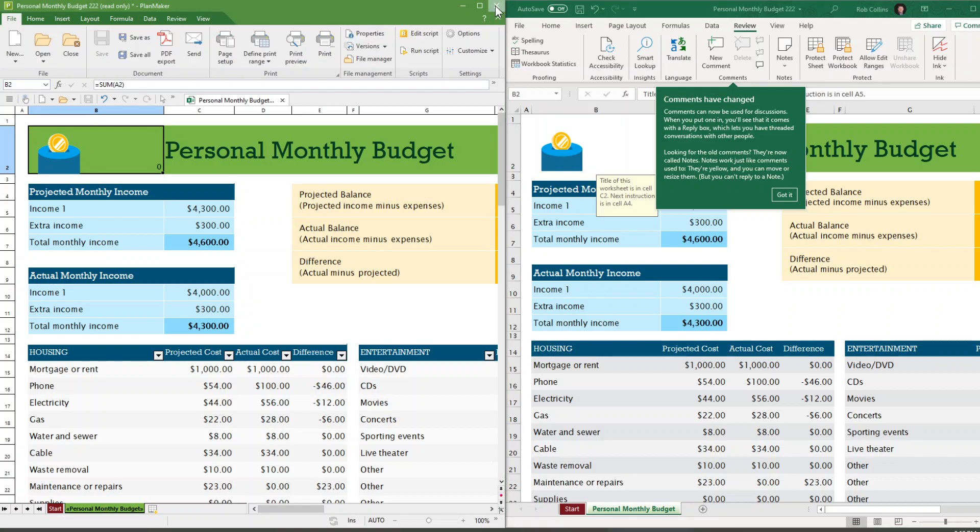Next, we'll move on to look at some of the theming, settings, and various options of SoftMaker Office.